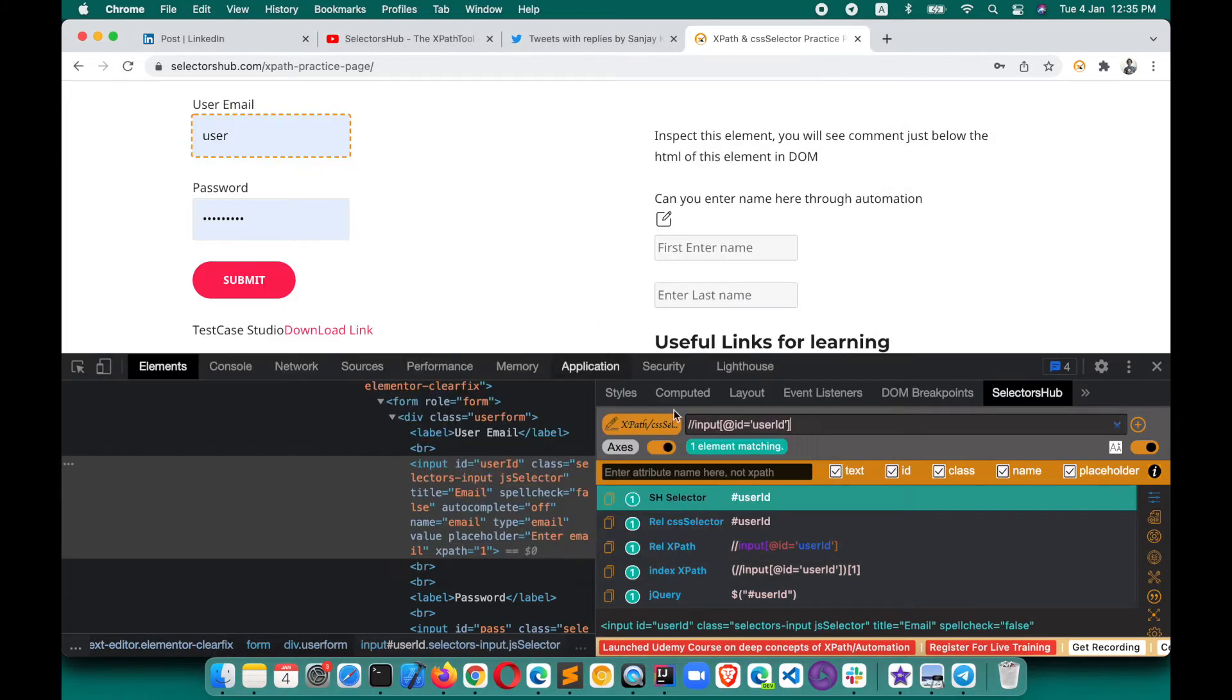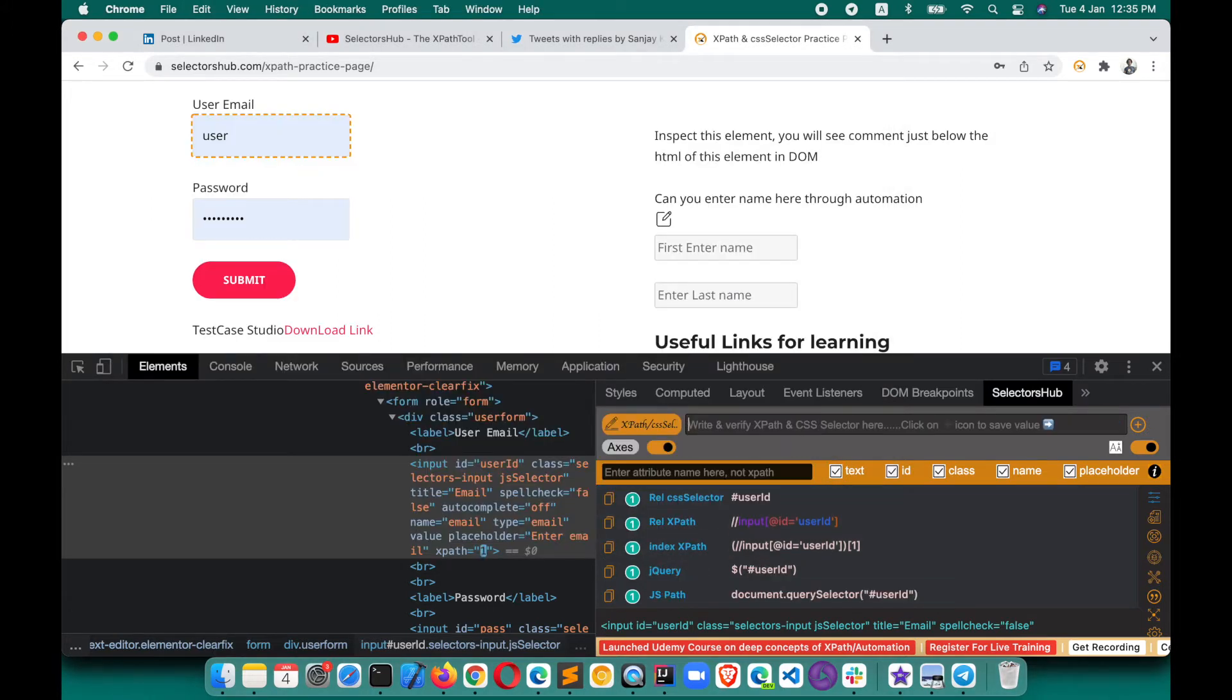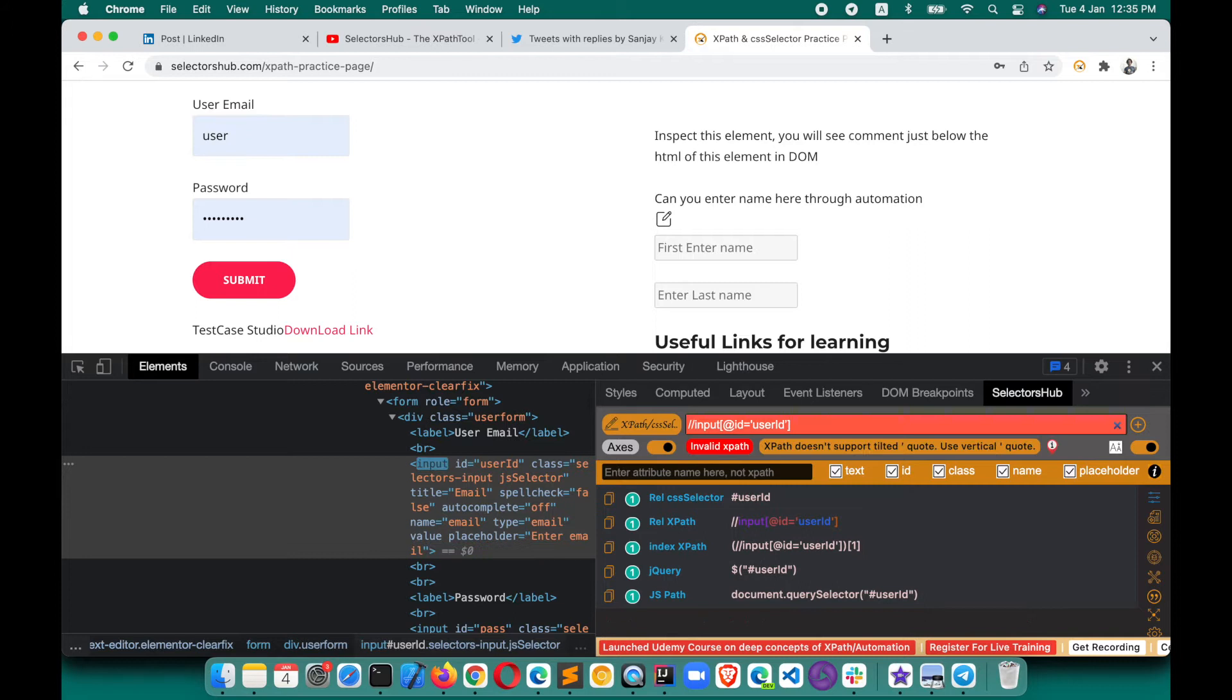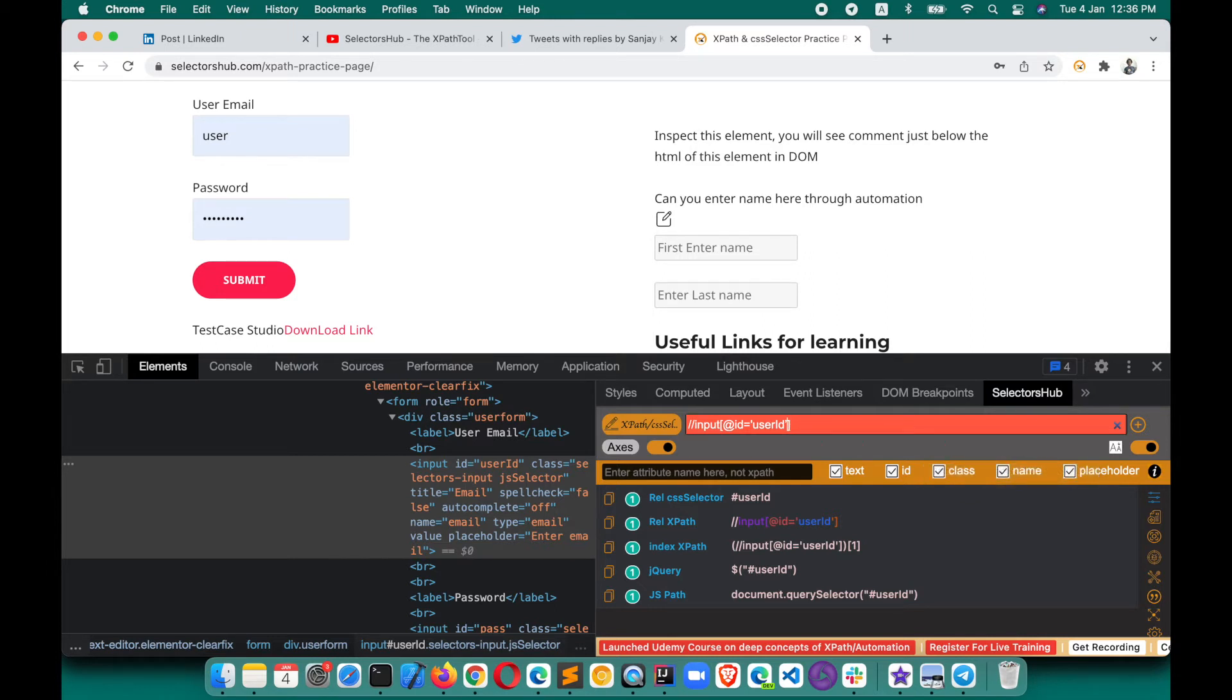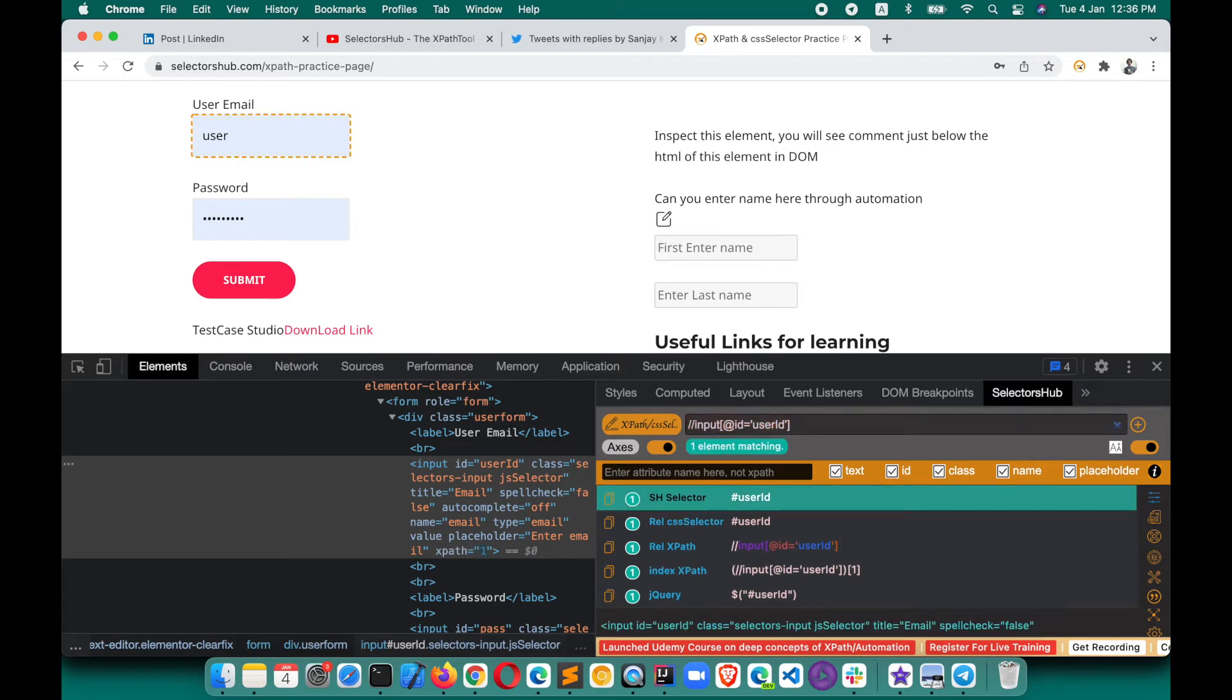Now if we copy and paste this XPath here, you see that SelectorsHub is letting you know that this is an invalid XPath. XPath doesn't support tilted quote—tilted single quote or double quote. It will show both of them. Use the vertical quote. So here, if you change this single quote, now it will be the correct one.